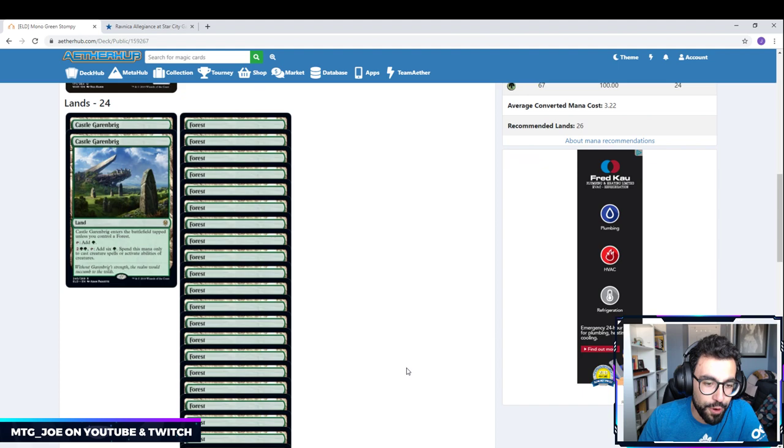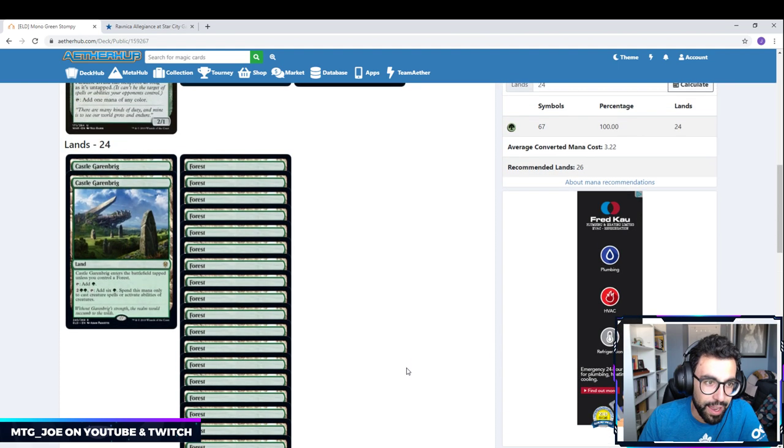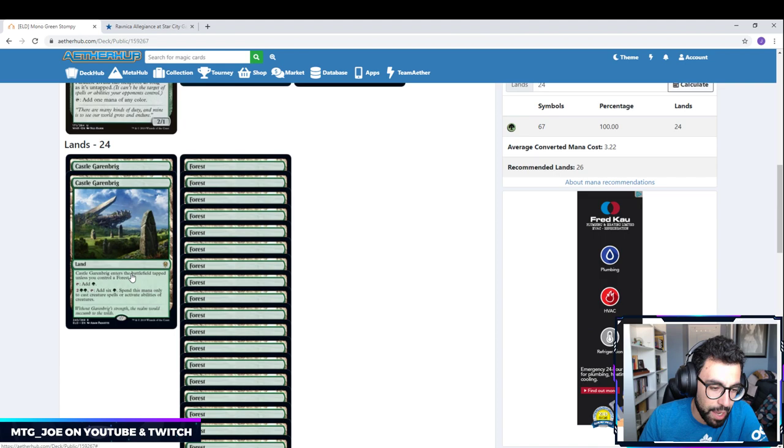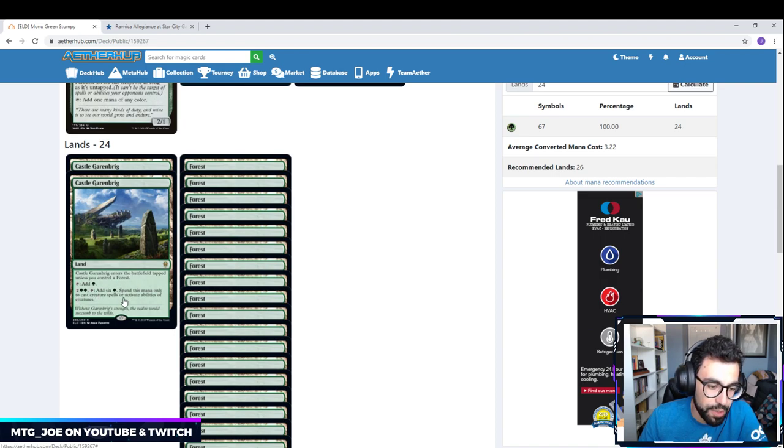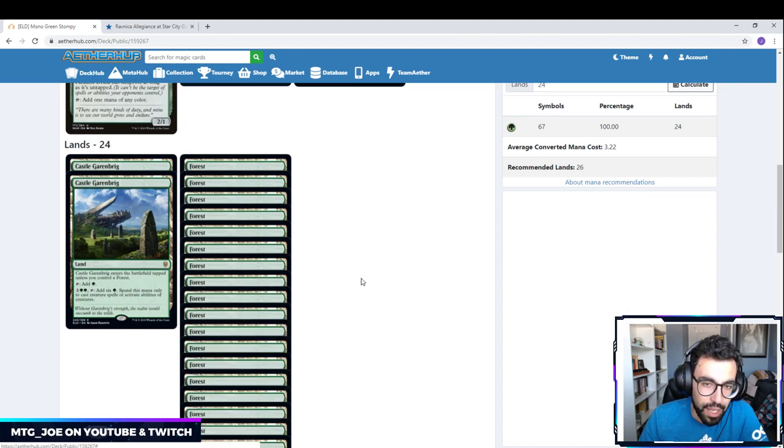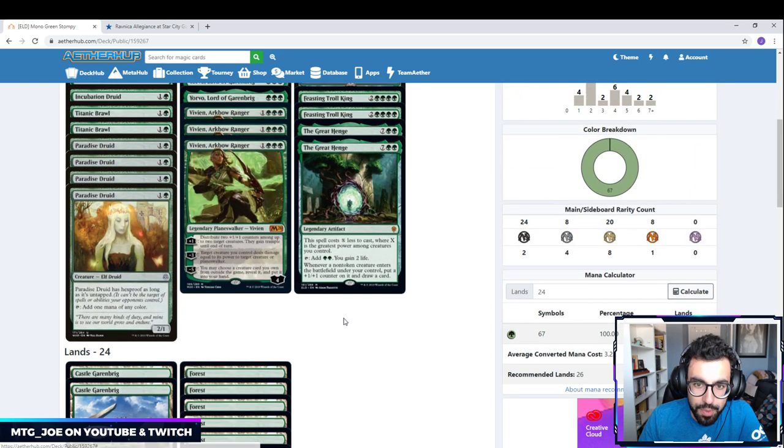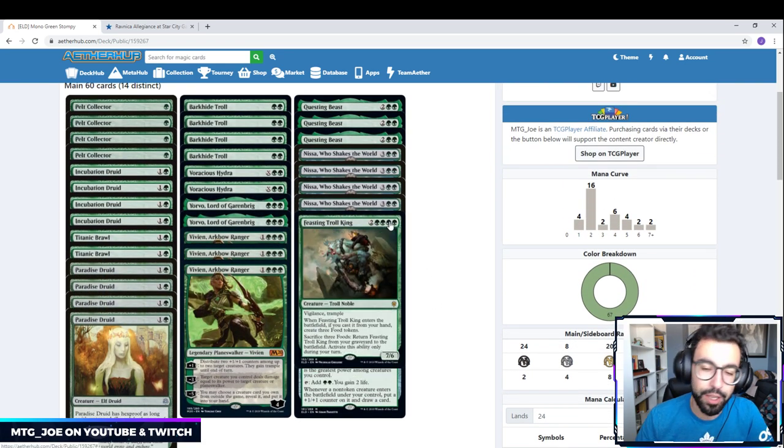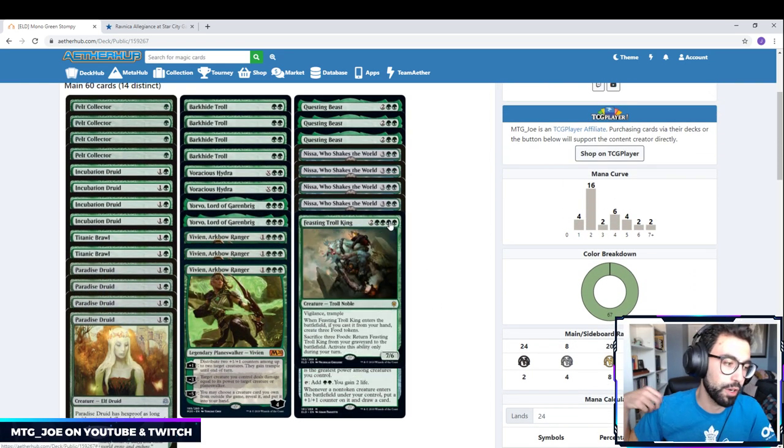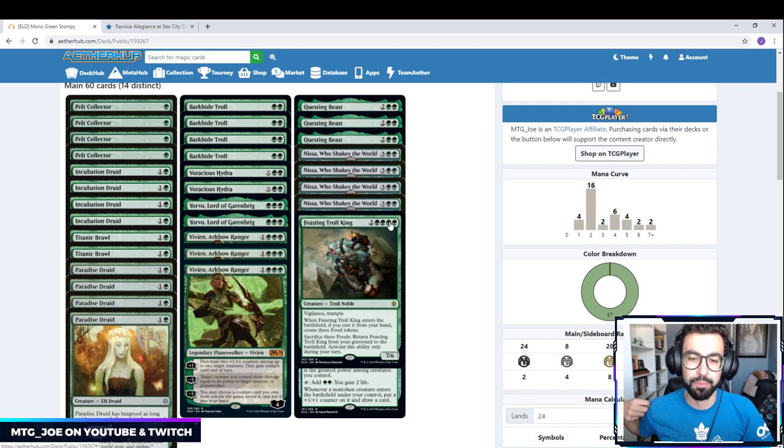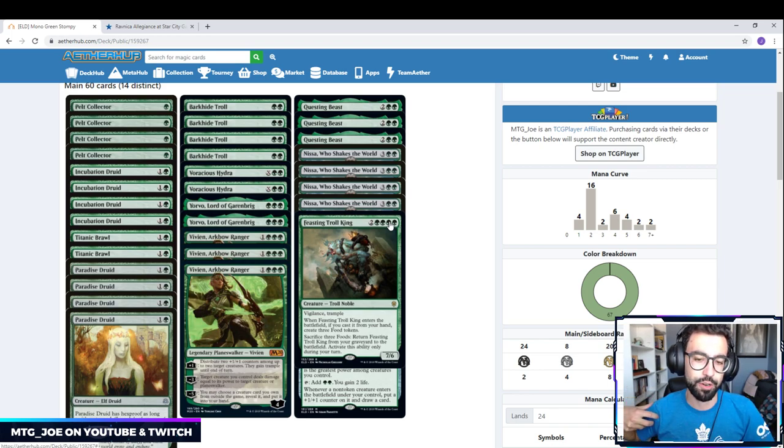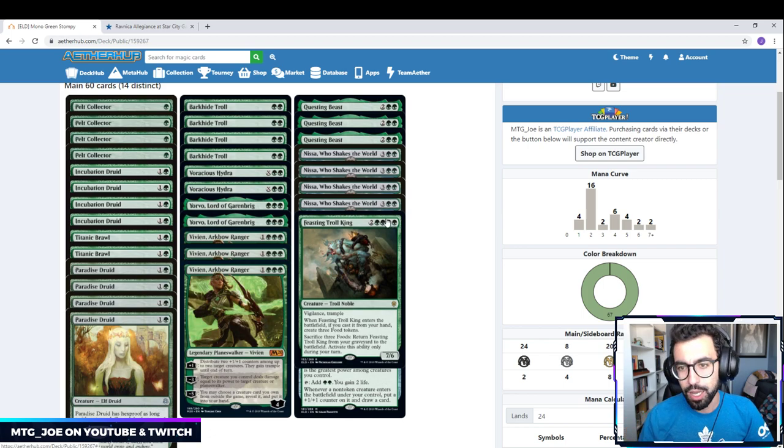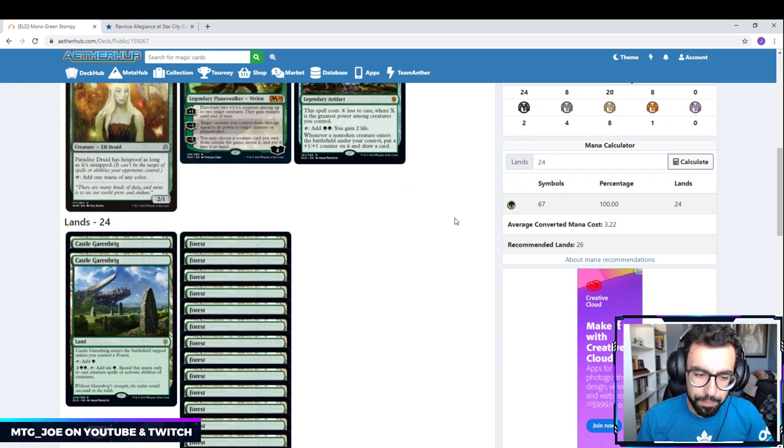Mana base-wise, 22 forests and 2 Castle Garenbrig. Basically, it just gives us a discount. We can tap 5 mana, so 4 plus this, to give us 6 green mana. So this can just basically play out our troll king a turn earlier. Might end up cutting those. They're not critical. Forests are going to be where you want to go. But that's pretty much it.